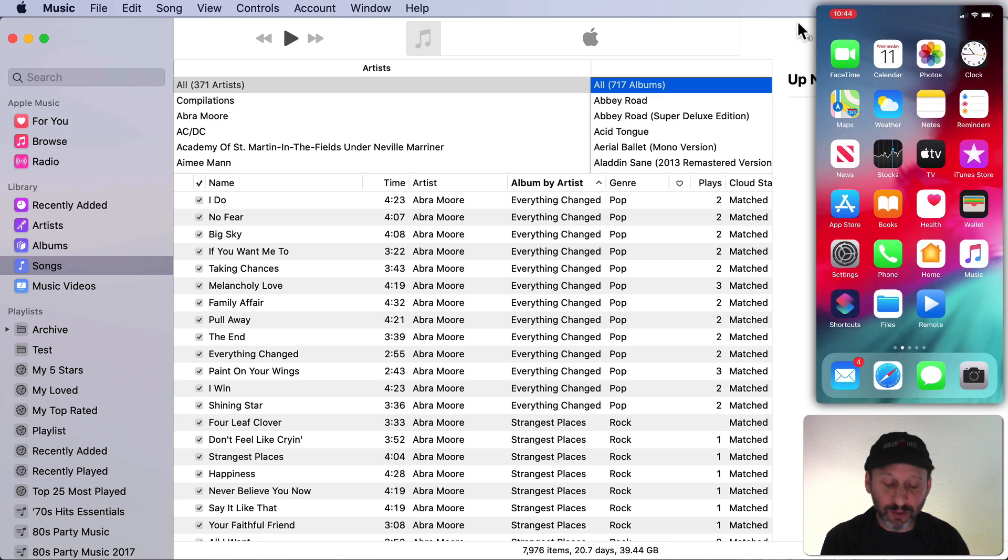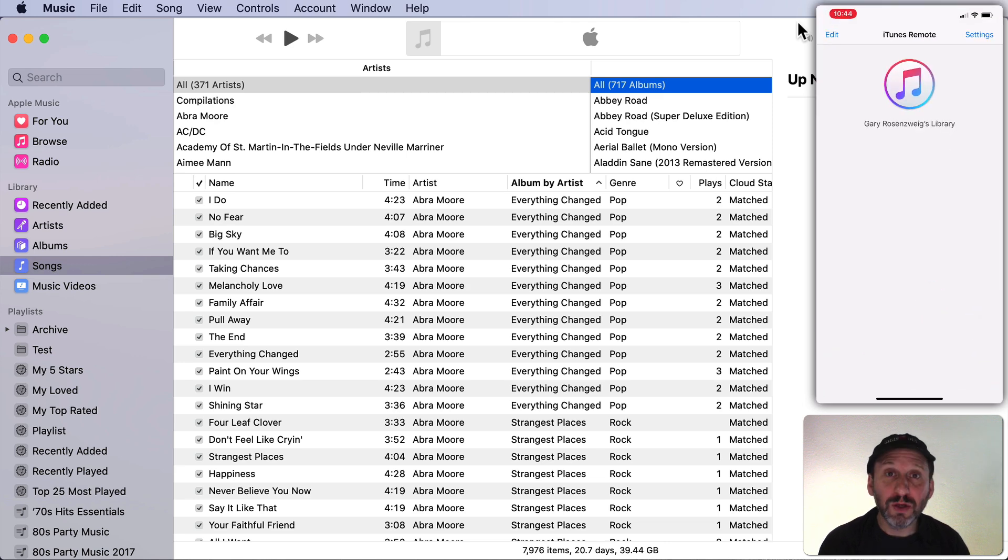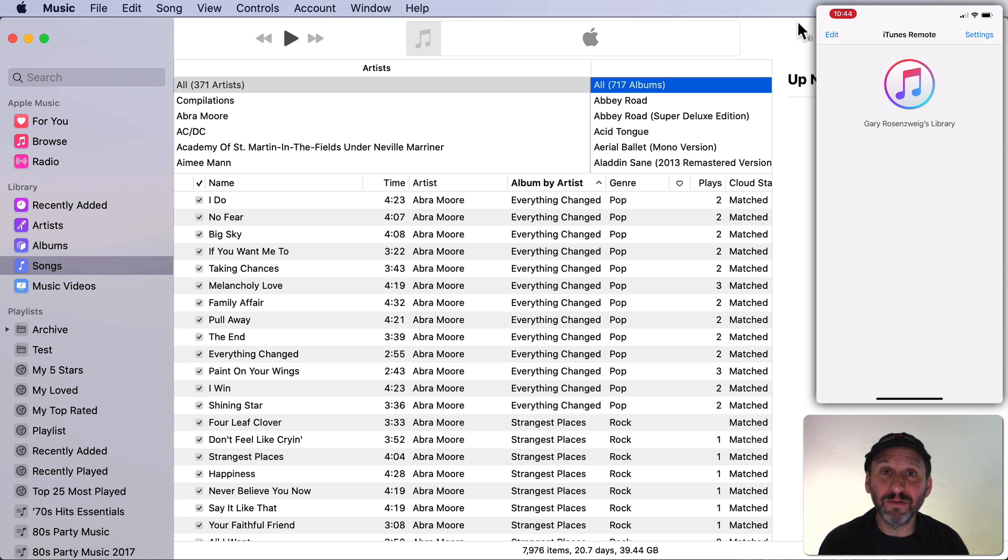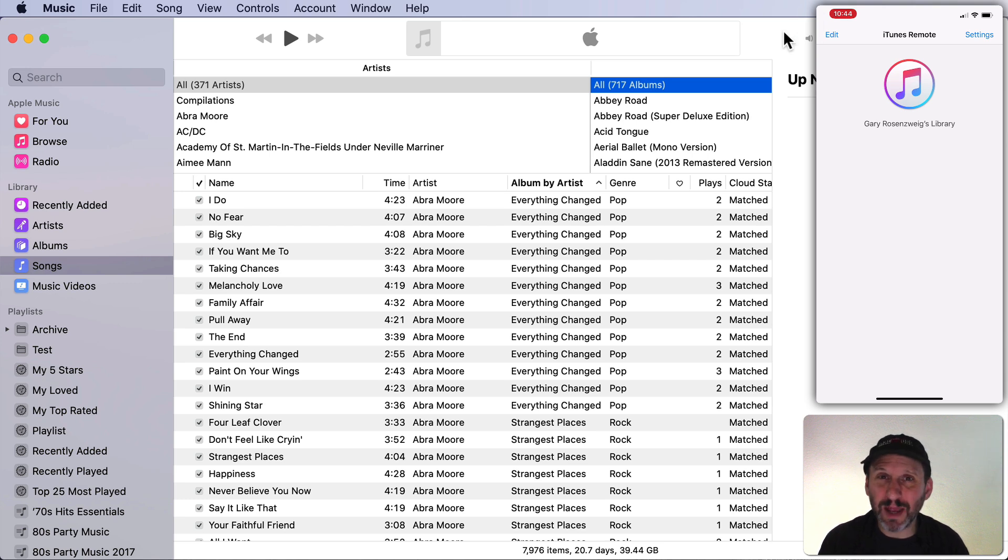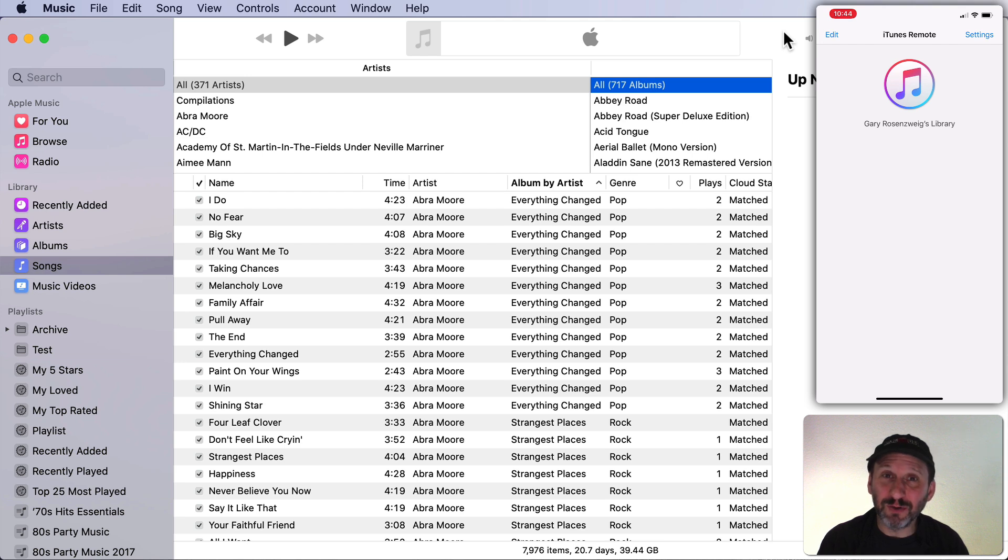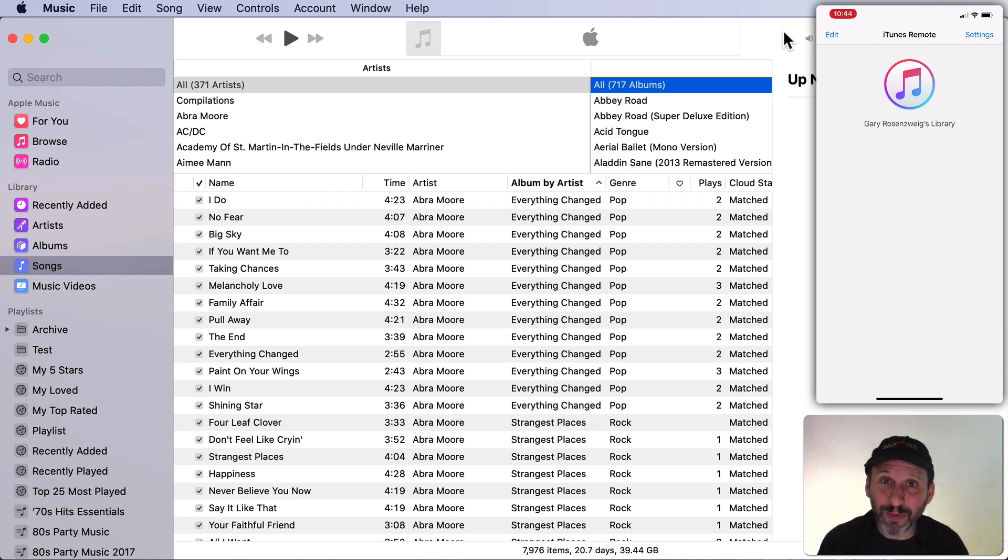Then once you've downloaded it you can run it and you should see the name of your iTunes library show up. Your Mac and your iPhone should be on the same Wi-Fi network. I found I don't need to have Home Sharing turned on but it may help if you're having trouble connecting.